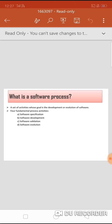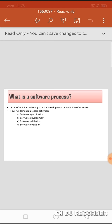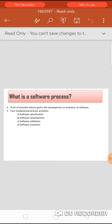The third activity is software validation, where the software is checked or tested in order to ensure that it is error free. And the last one is software evolution, where the software is modified in order to meet the changing needs of society.